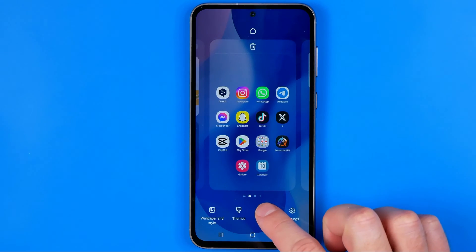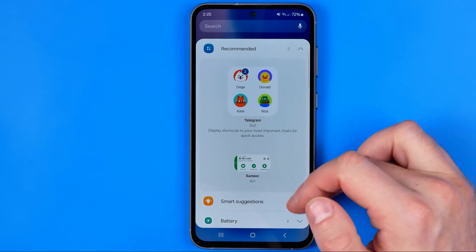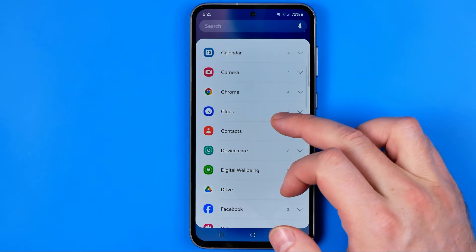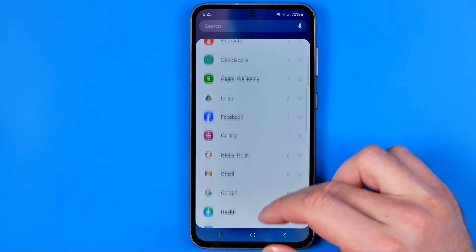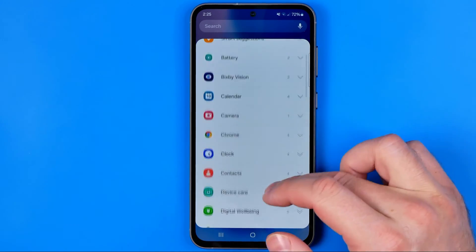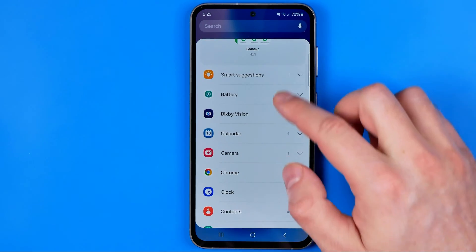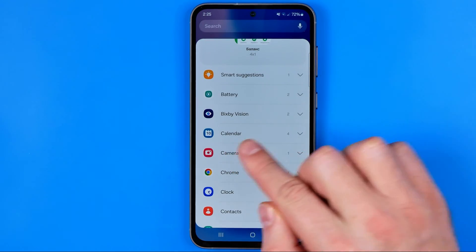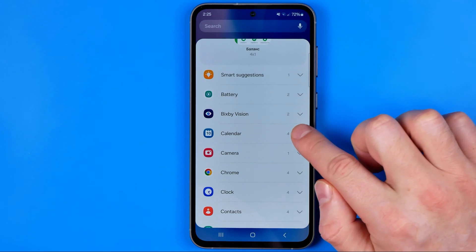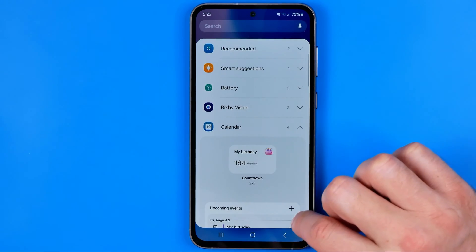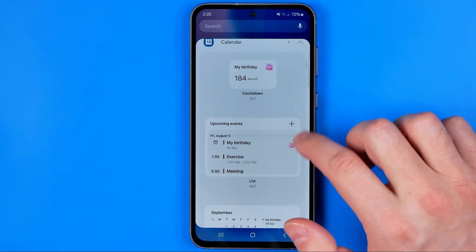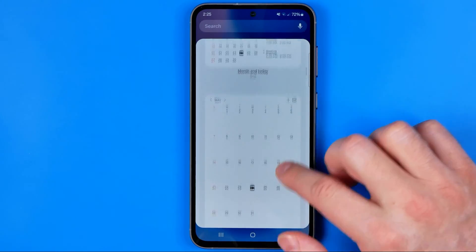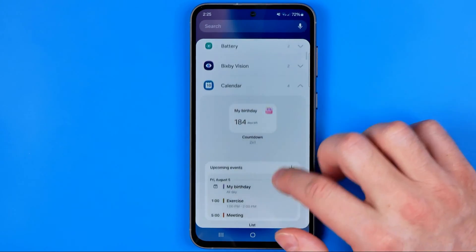If I tap right here it gives me an opportunity to select from different types of widgets, and near the top of this list we can easily find calendar. We can tap right here to reveal it and then we can choose one of four different types of widgets.